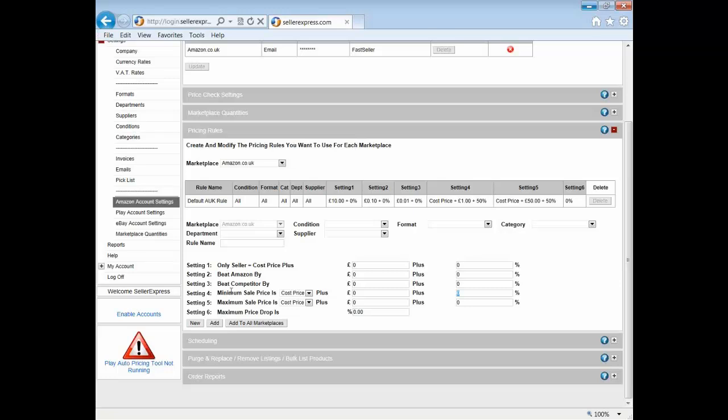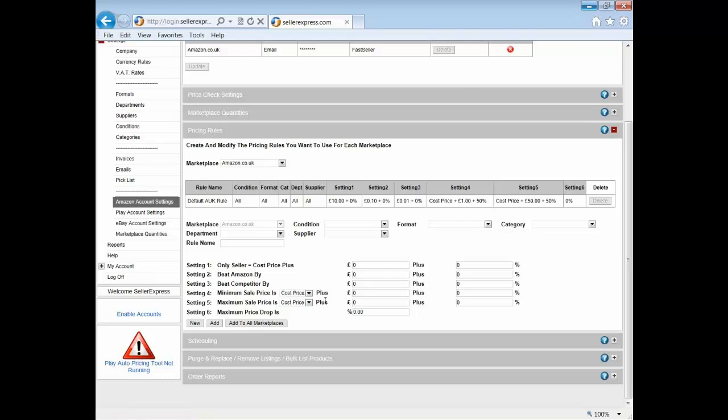You can of course have the percentages and the values as well, so if you want to keep it simple you can easily do that. Your maximum price works in the same way - it's based off your cost and your sale price as well. We'd recommend setting your sale price again if you're looking to keep it simple - sale price, one pound, and zero percent.